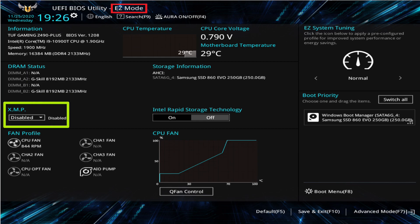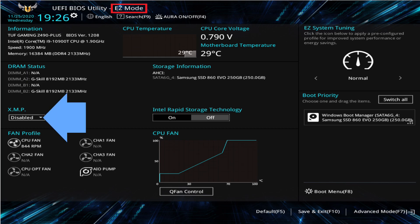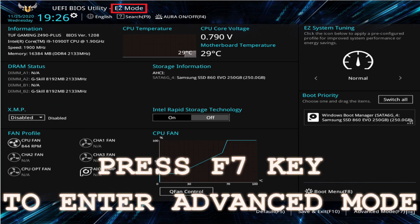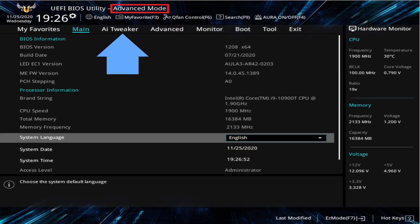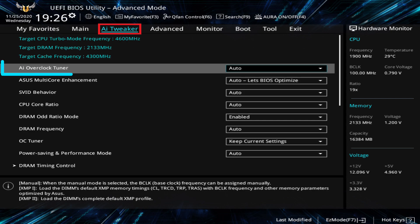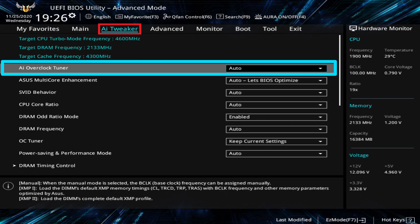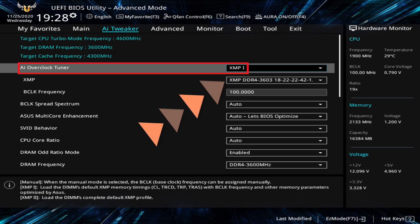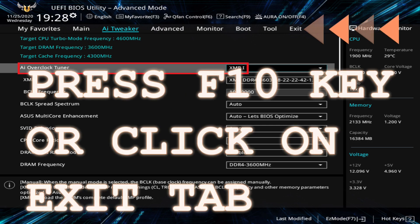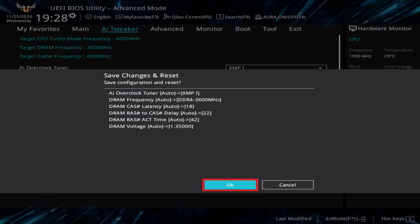Now look for the section that says XMP. In this picture it shows as disabled. If you click on the down arrow, there should be an option to select DDR4 3200 or 3600, depending on which speed of memory you purchased. If you do not see this option, press the F7 key to enable advanced mode. Click on the AI Tweaker tab, scroll down to AI Overclock Tuner, and click on the down arrow and select XMP DDR4 3200 or 3600. Then either press the F10 key or move over to the Exit tab and select OK to save the changes.